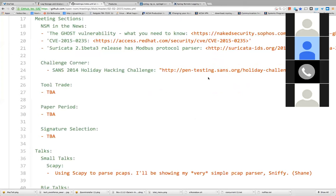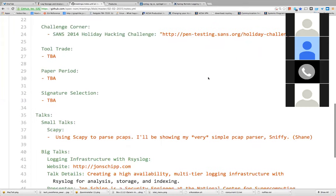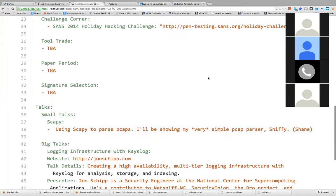Also, Suricata 2.1 beta 3 was released and it has a Modbus protocol analyzer, so you can do SCADA stuff with that if you would like. That summarizes the NSM in the news section, so now we're going to go to the challenge quarter.